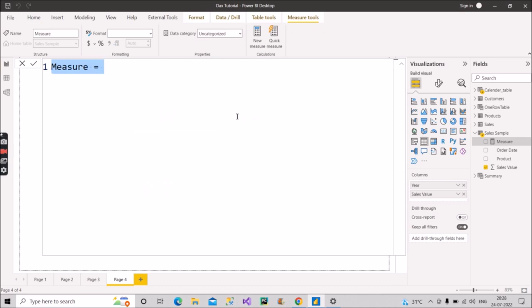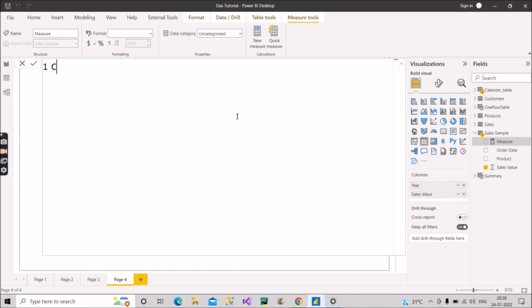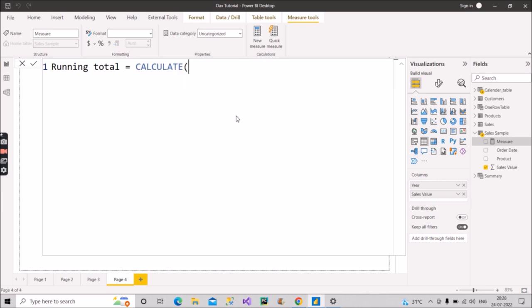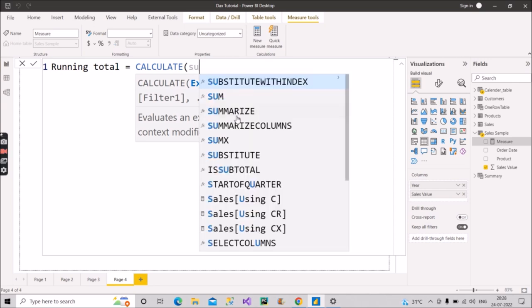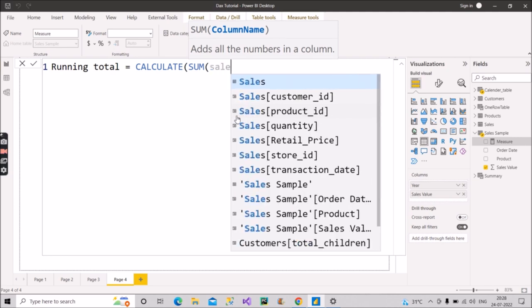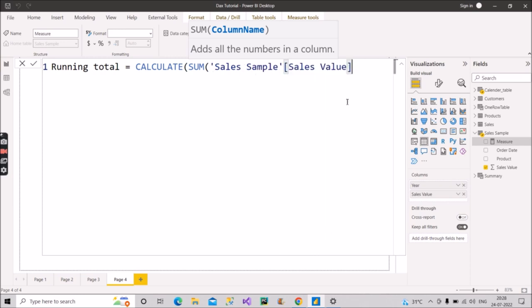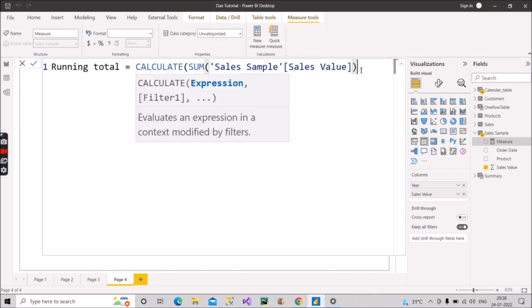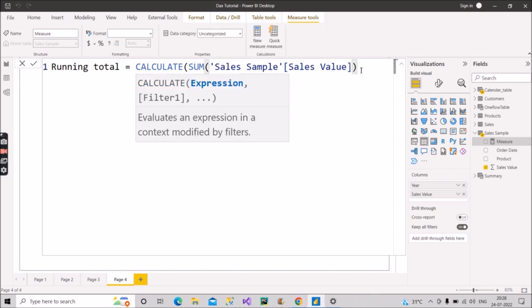So I hope it is clearly visible now to you. So I will make it as cumulative sales or you can say the running sales or running total. That would be a better word because that is what interviewers will call that, running total equal to calculate. We will make use of calculate function. What we will be calculating? We will be calculating the sales, sum of sales. So again, we will make use of sum function here. Sum, what will be doing the sum, sum of the sales value. So sales value means the sales that is present in the sales sample table. So sales will go to the sales sample table and this is the sales value. Close the bracket for sum.